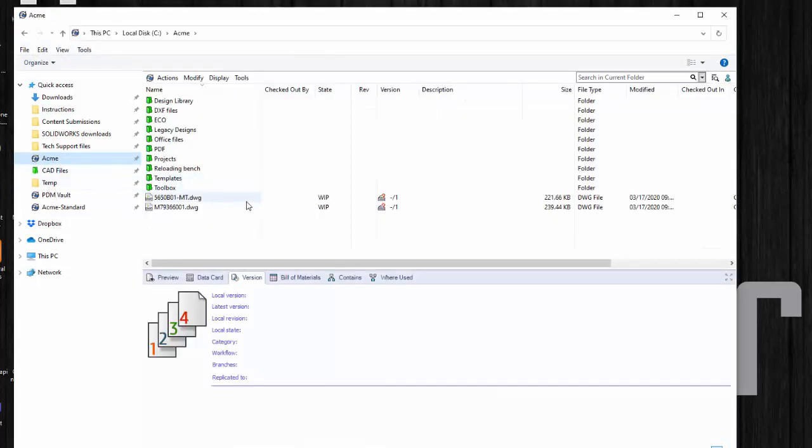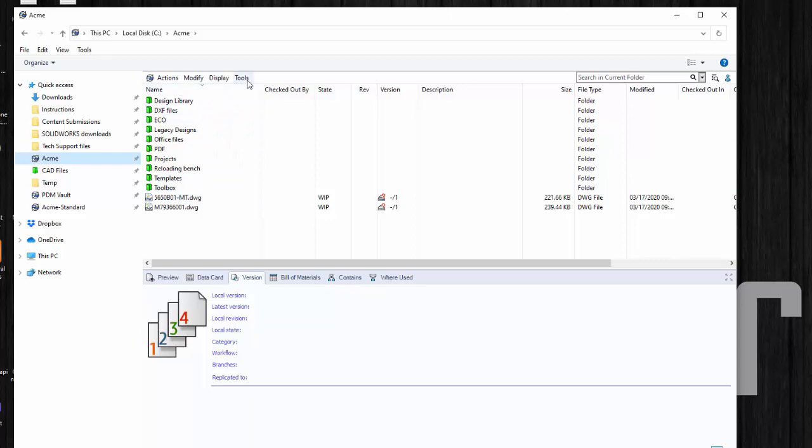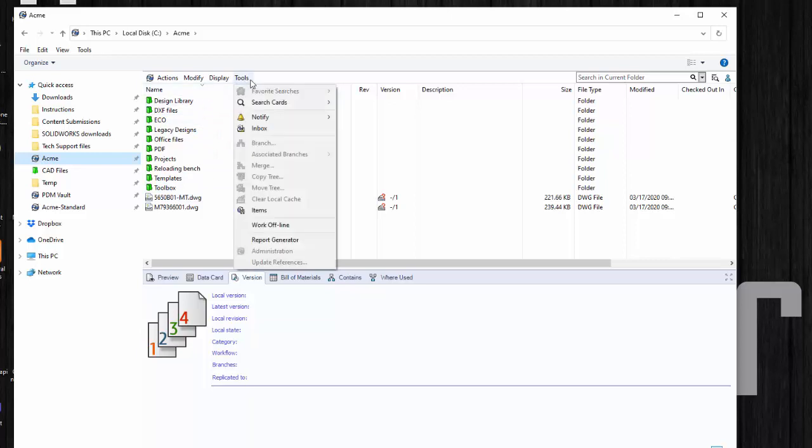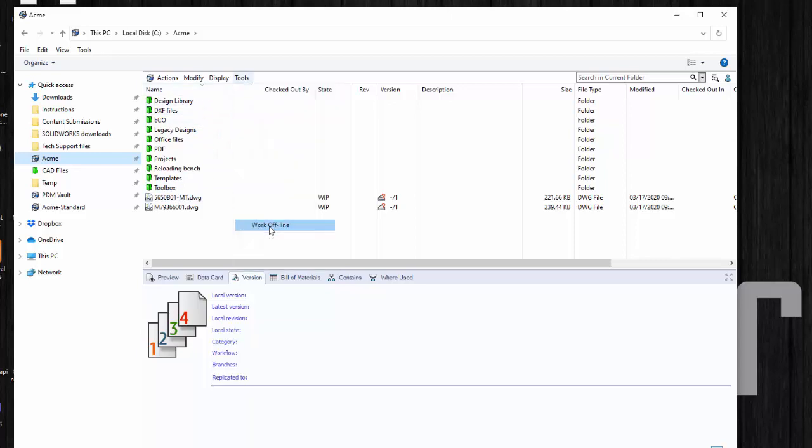The next step is pretty quick. We just look to see if the folders are green. And if they're not green, let me show you what that looks like.